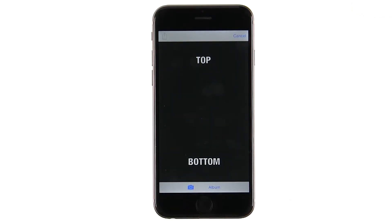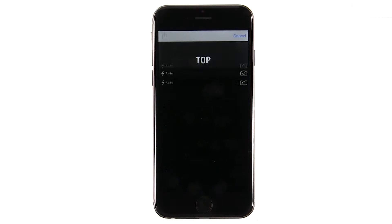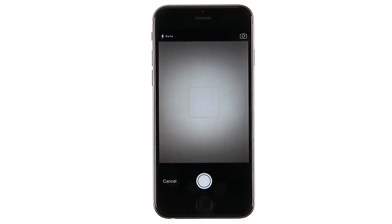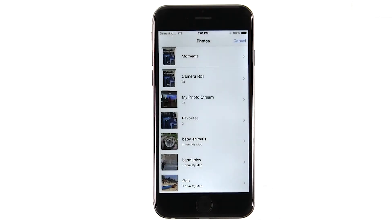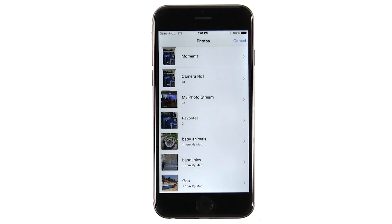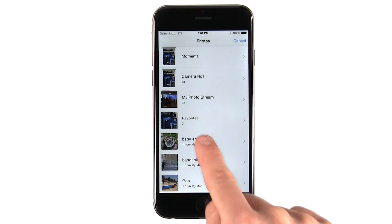When I press on the camera button in the bottom toolbar, the camera launches and I can take a new picture to use in a meme. When I press on the album button, I'm brought to the photo library, where I can choose from recent photos.